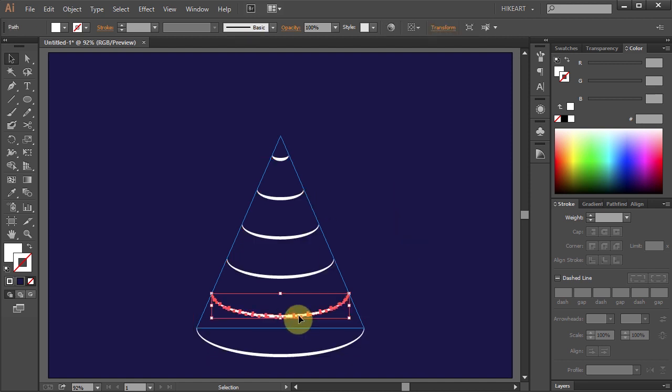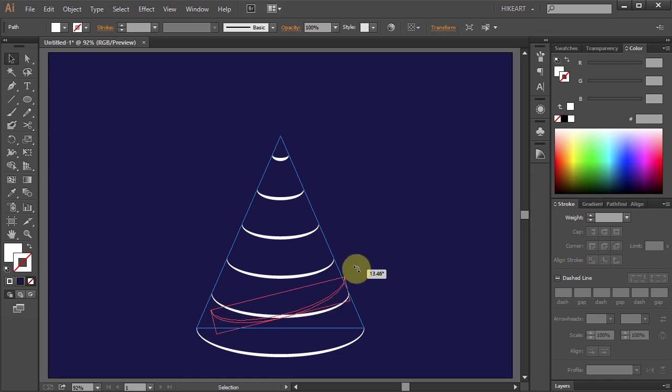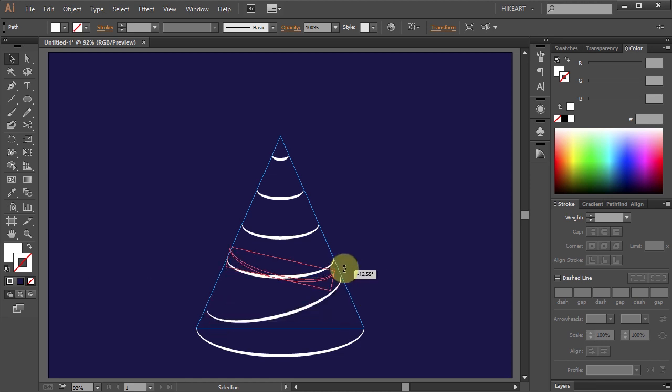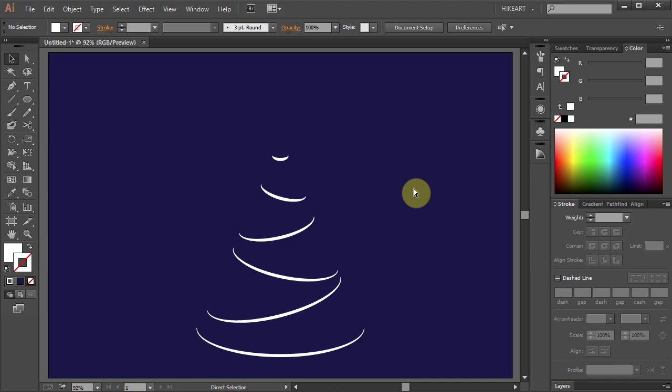Now you can select individual lines, rotate them, and move them. And here is your basic tree shape.